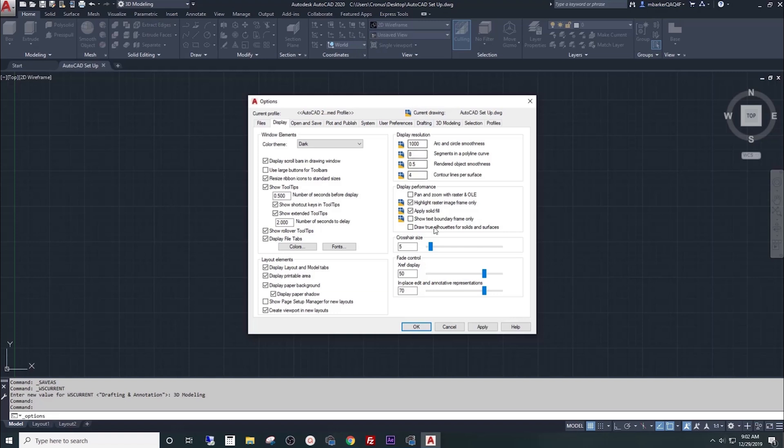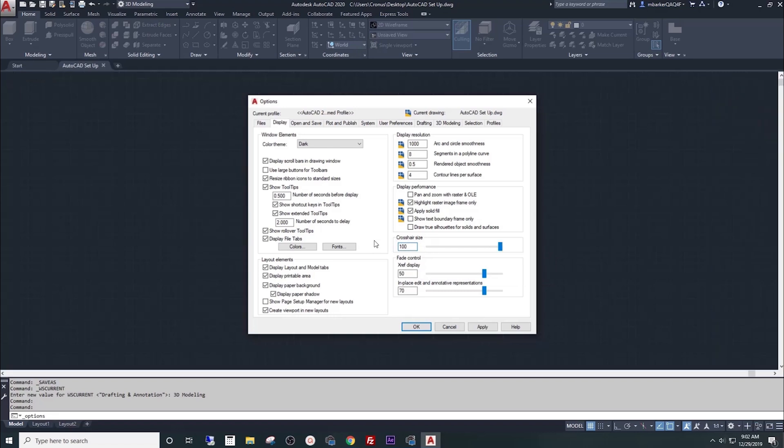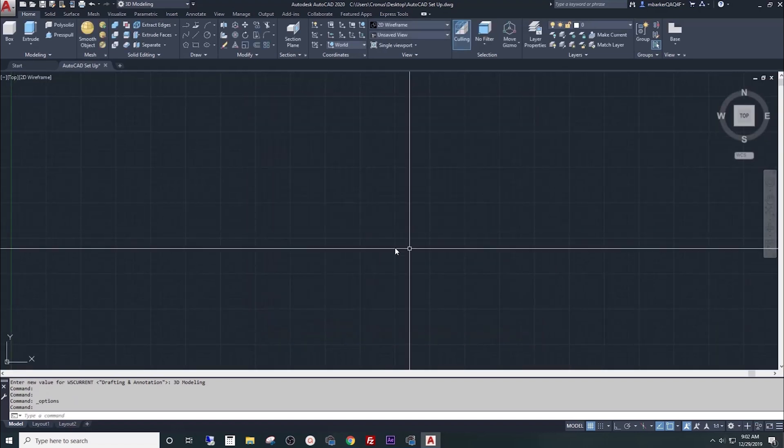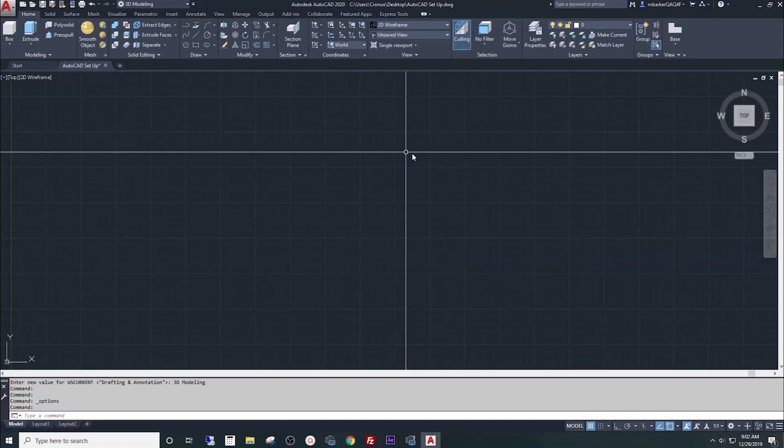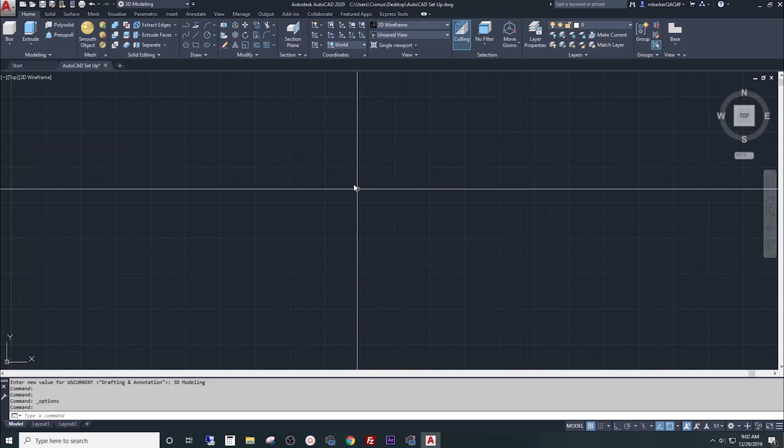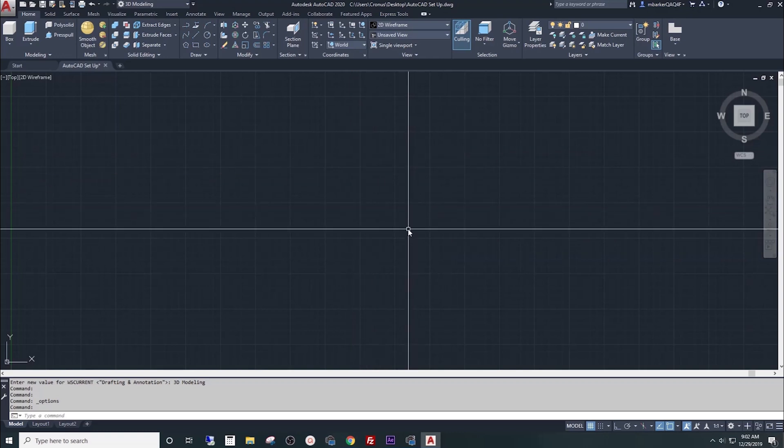Second, we want to set up our cursor for use while we're drafting. Right here we have a crosshair size, by default it's set to 5. We're going to take that all the way to 100 and I'll explain why later. What that did is it made our cursor fill the whole screen up and down and east and west.